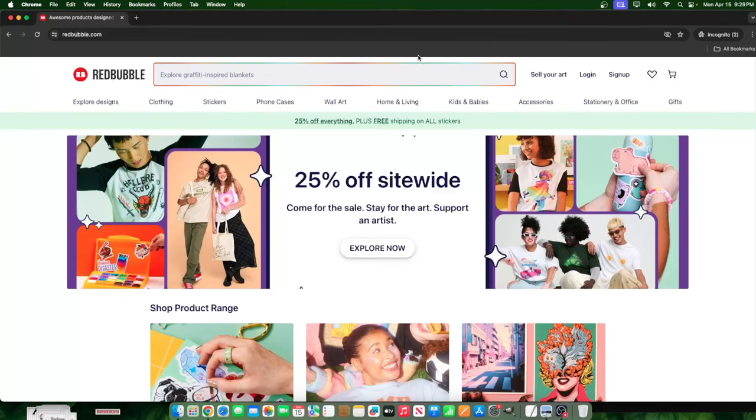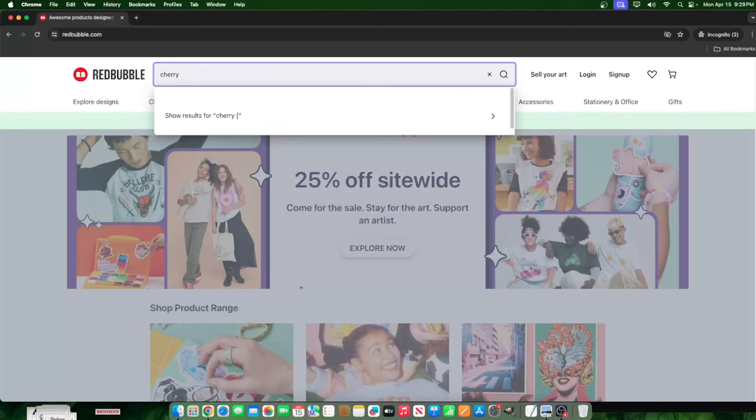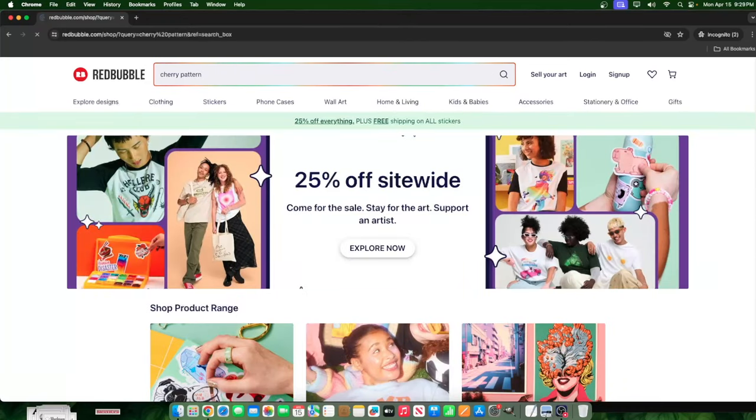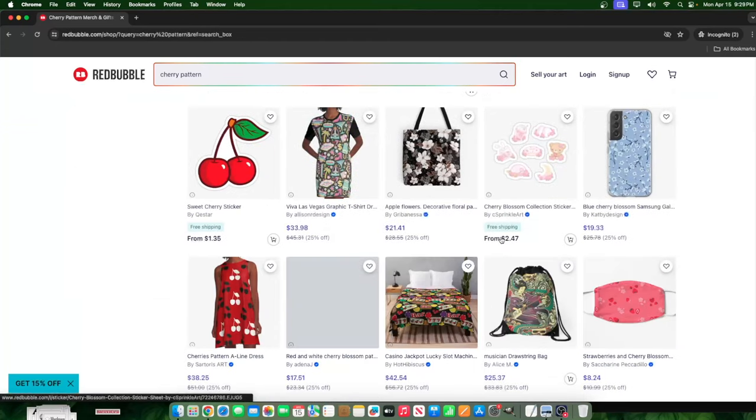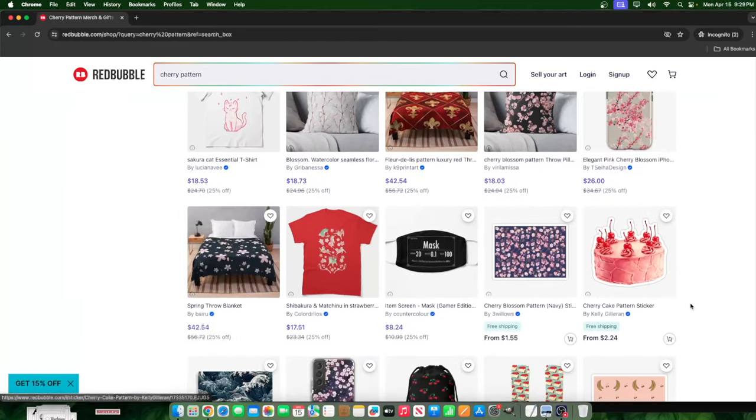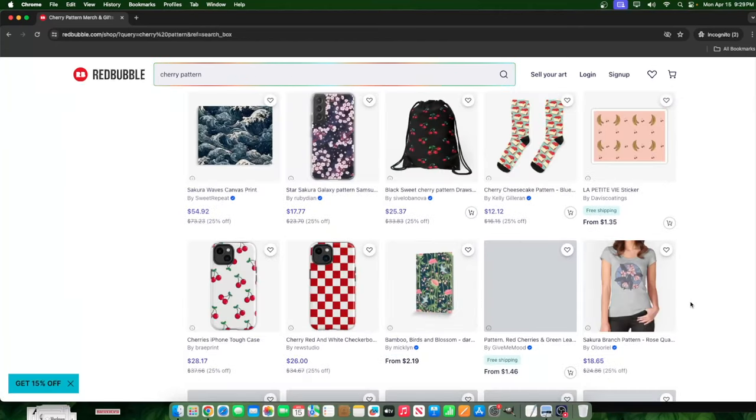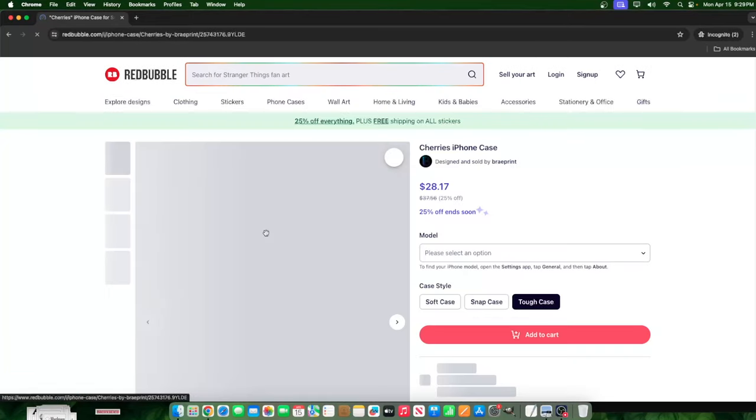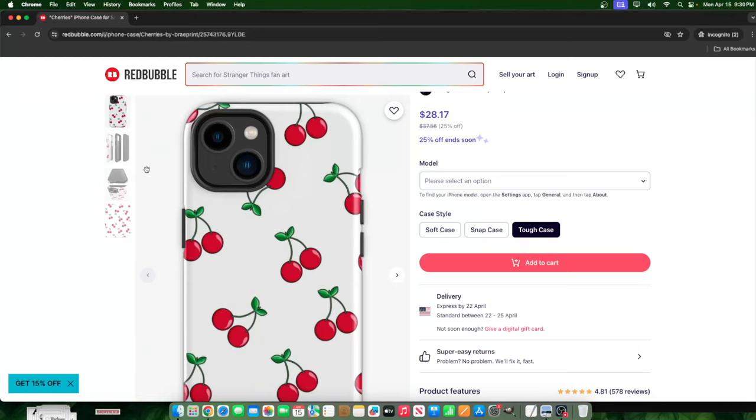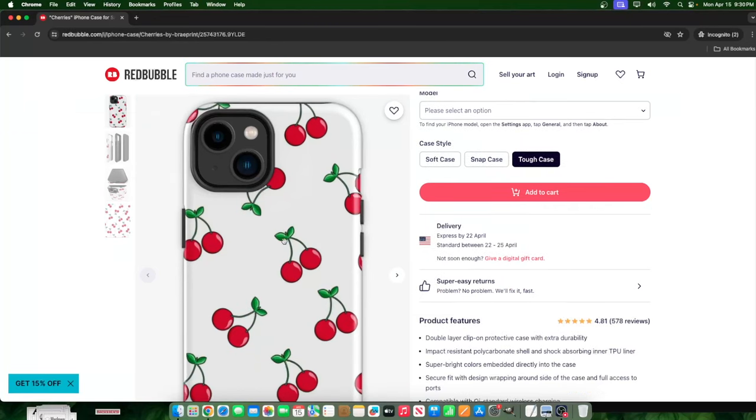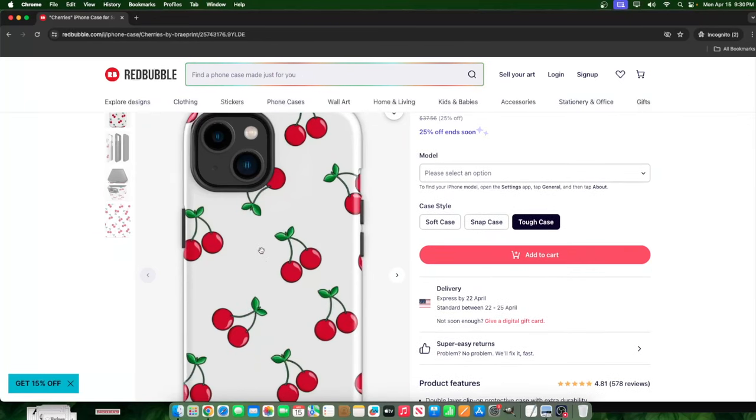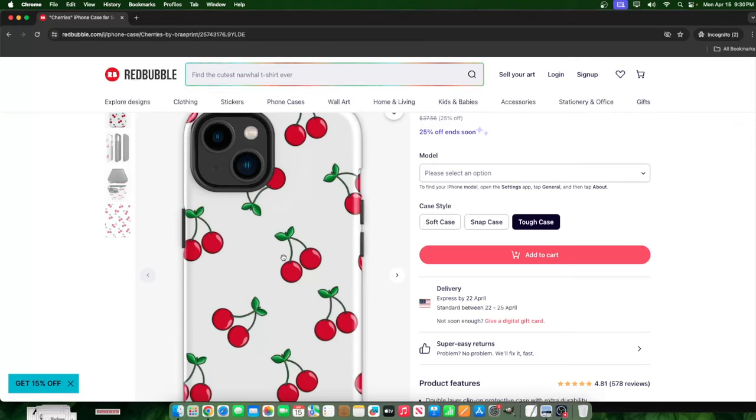So unless it's specific to a specific search, what do I mean by that specific search? So if for example, I know that people are searching for something, right? And I have the ability to make it a pattern, then in that rare case or in that rare scenario, I would go ahead and do that. But for example, let's type in here cherry pattern. Like a pattern of literally cherries.